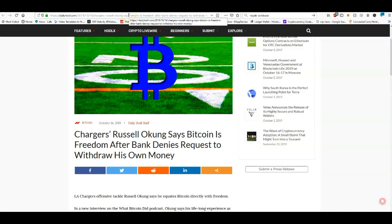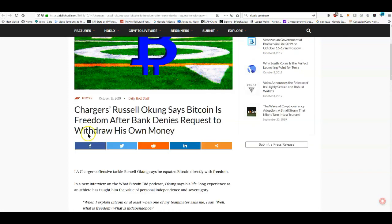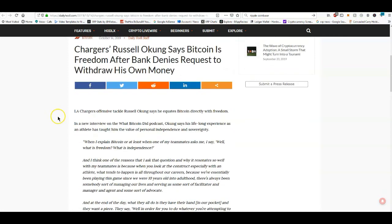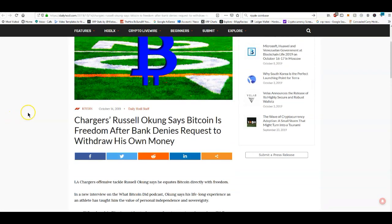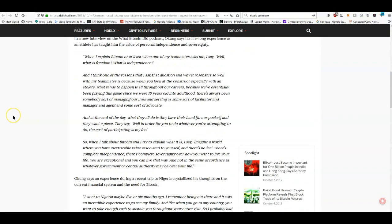Something that I found very interesting: Chargers Russell Okung says Bitcoin is freedom after bank denies request to withdraw his own money. Crypto itself would defeat a lot of this right here. It's not only exclusive to Bitcoin obviously, but a lot of people get into crypto and here is where they stop until they really educate themselves a bit more.